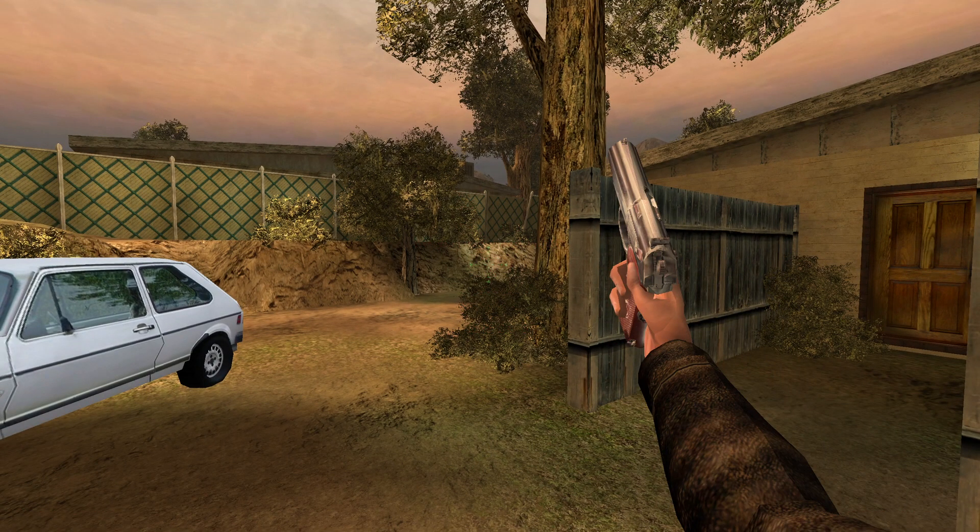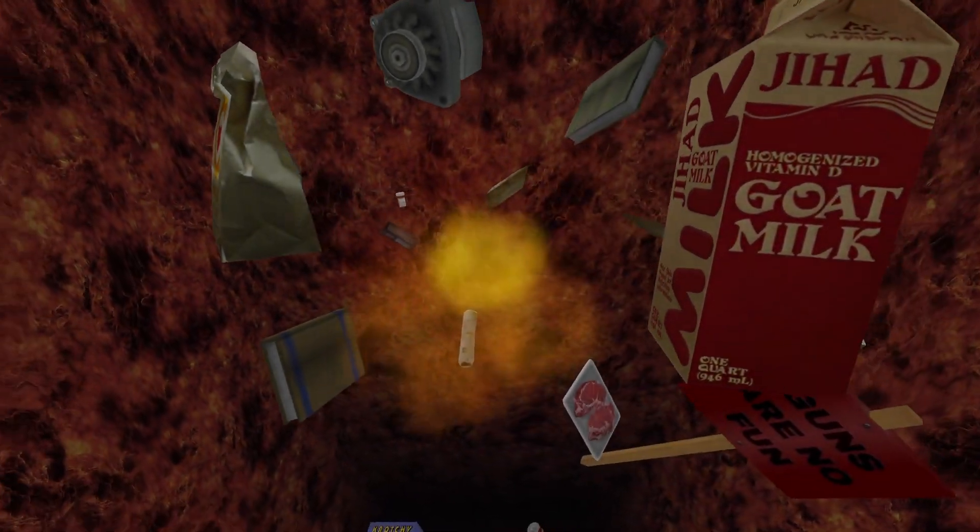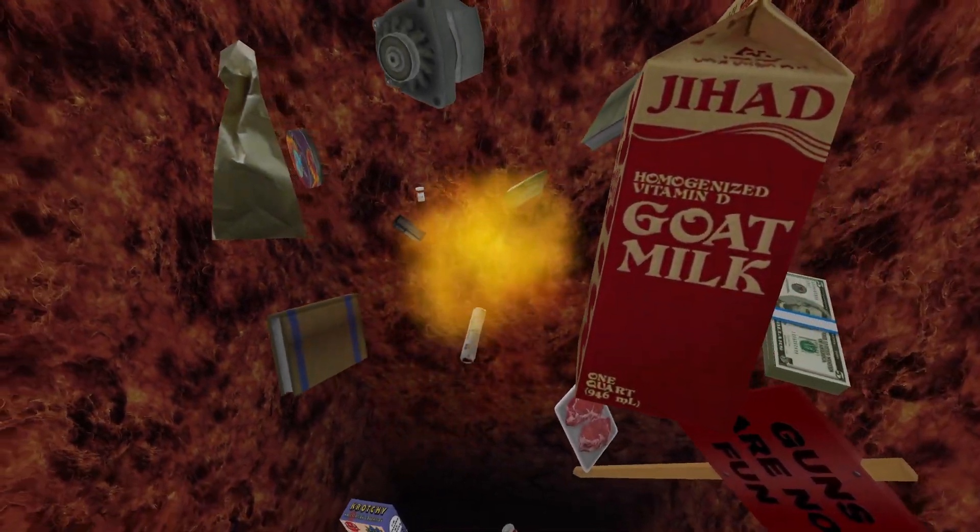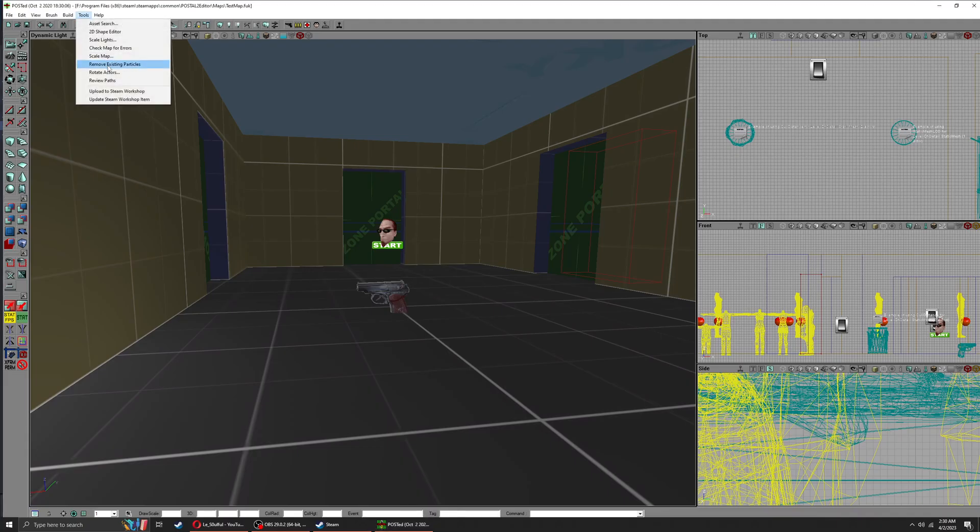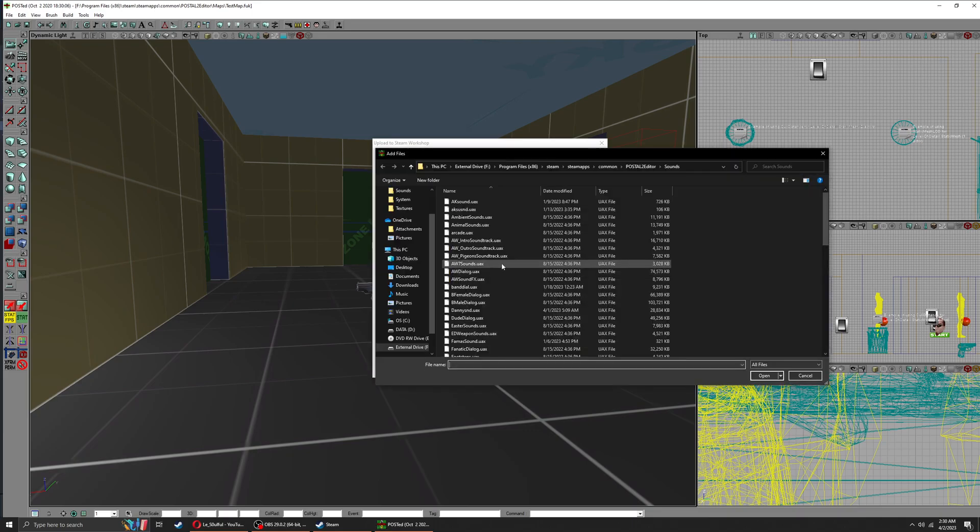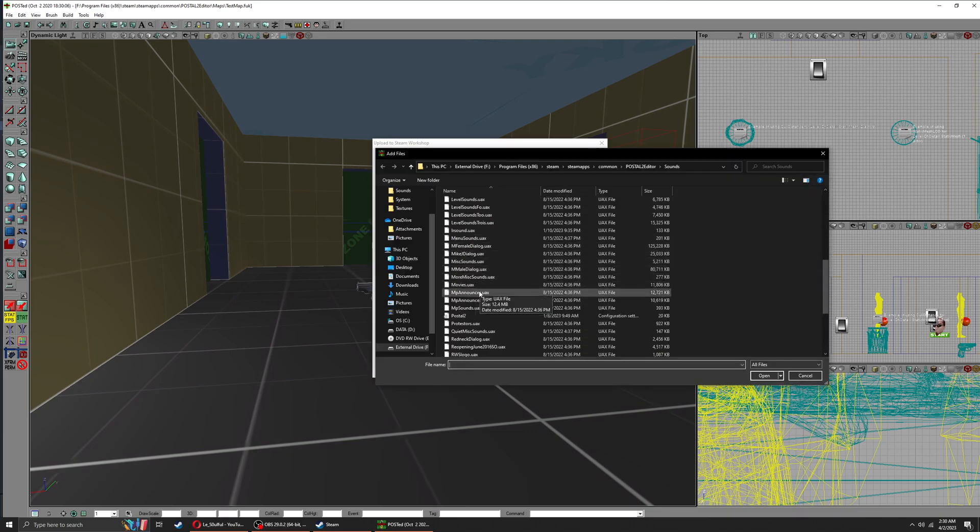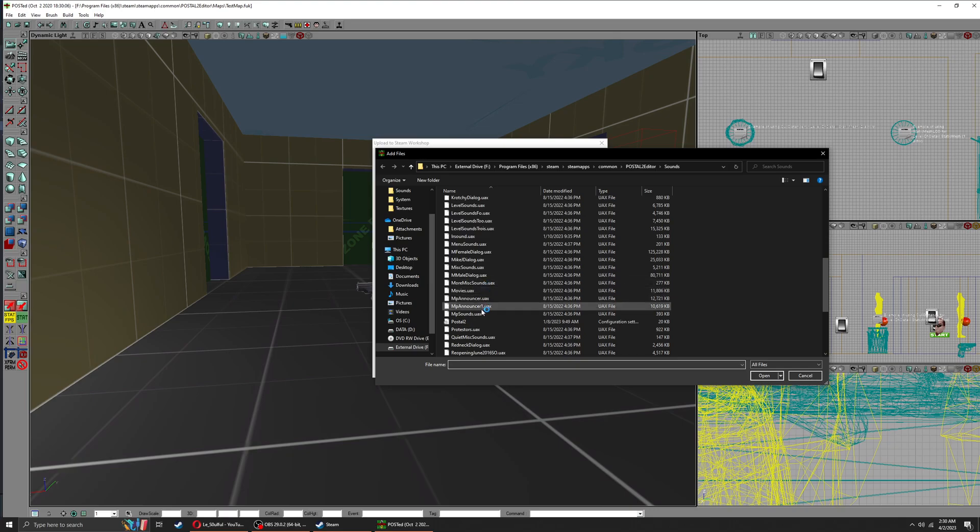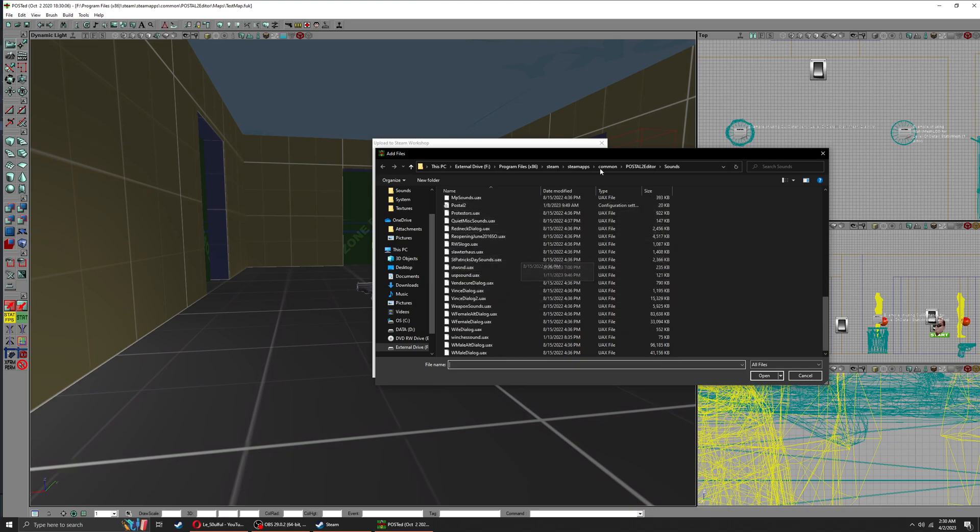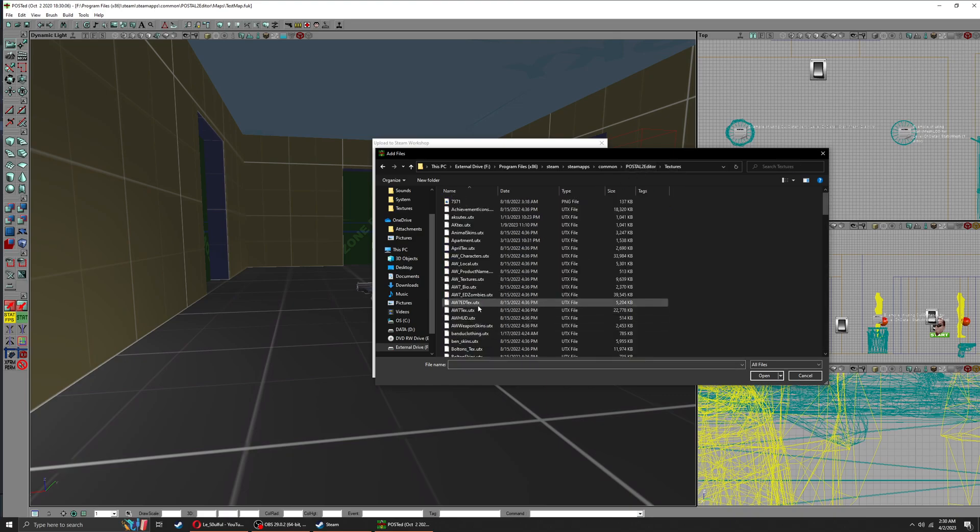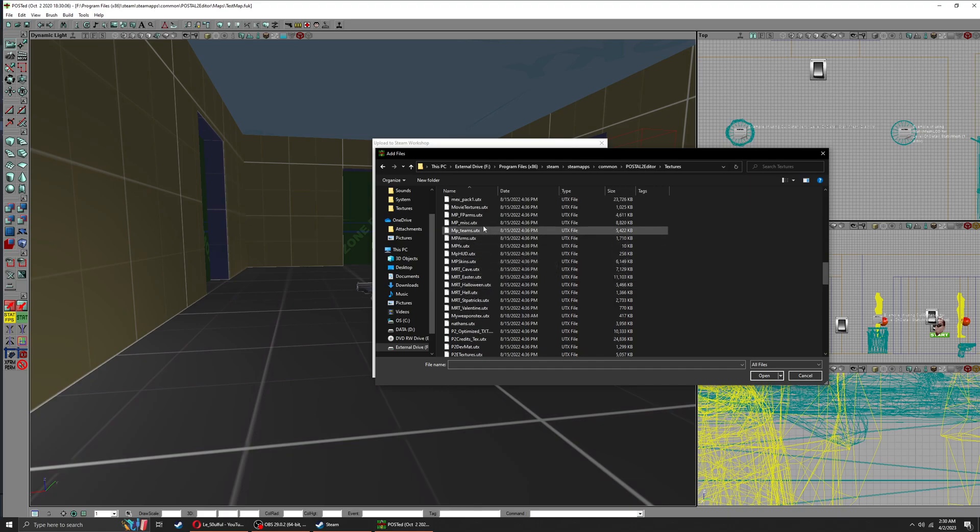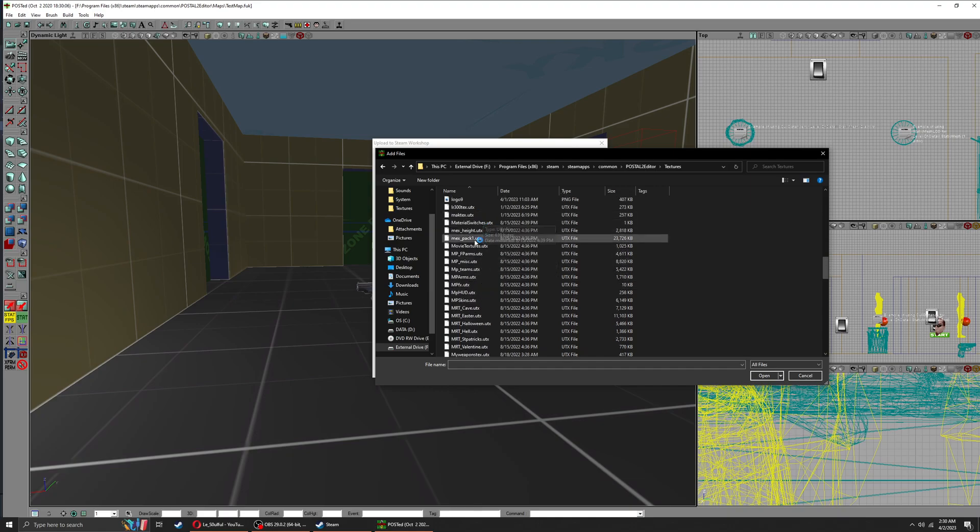Now all you need to do is publish it. Go to Tools, Upload to Steam Workshop. Make sure you select all files, and I mean all files that relate to your mod. This includes sounds, texture files, and everything. Leave nothing behind.